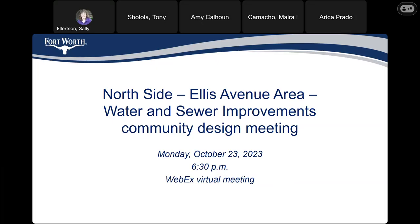We are going to start this meeting. We do have a translator, and let me turn that off real fast. This is the north side Ellis Avenue area water and sewer improvements community design meeting. This is in Council District 2, and I just noticed that we have Myra Camacho, and she is from Council District 2 office. Myra, did you want to say anything before we start?